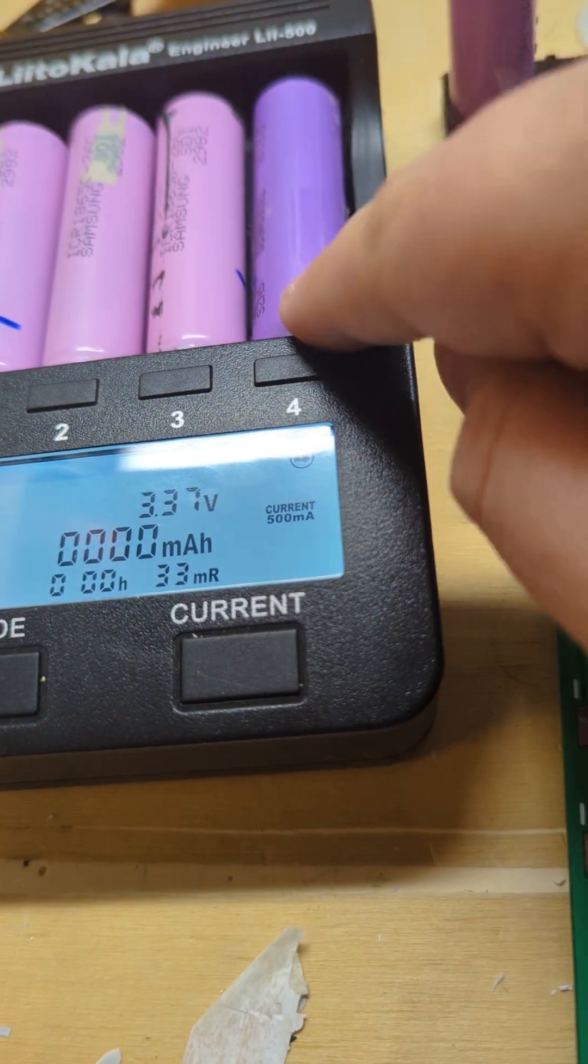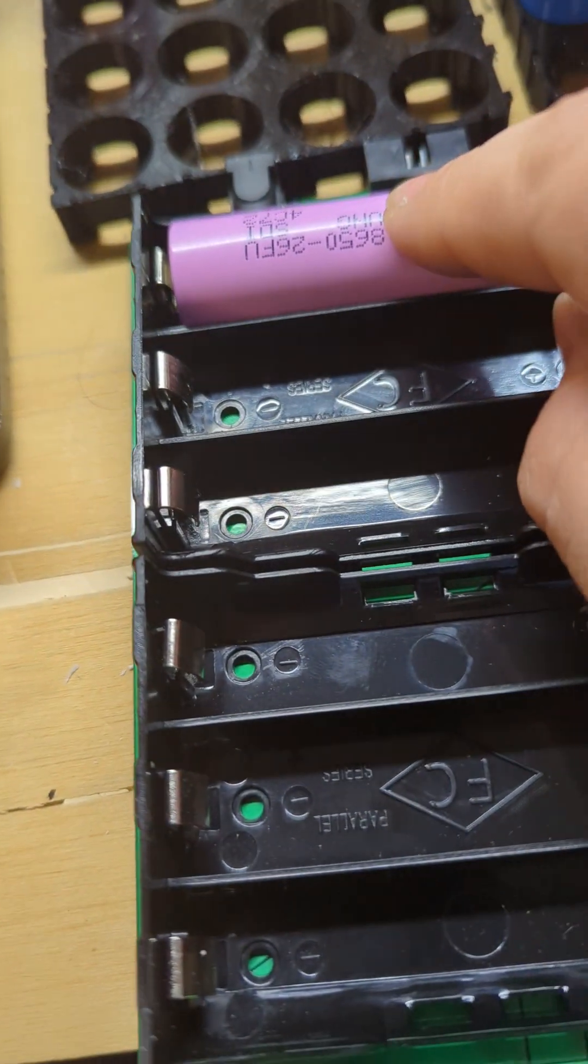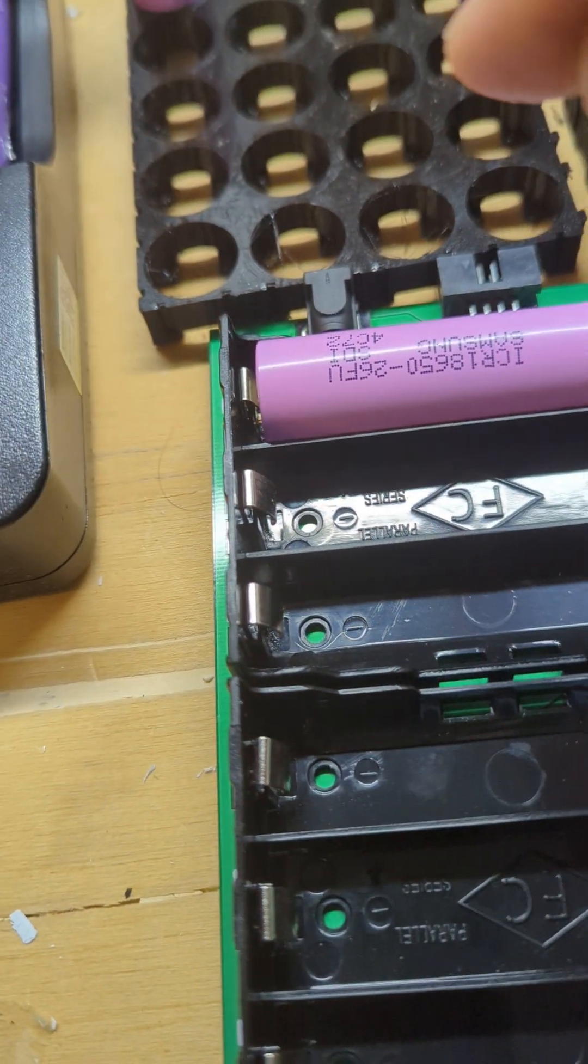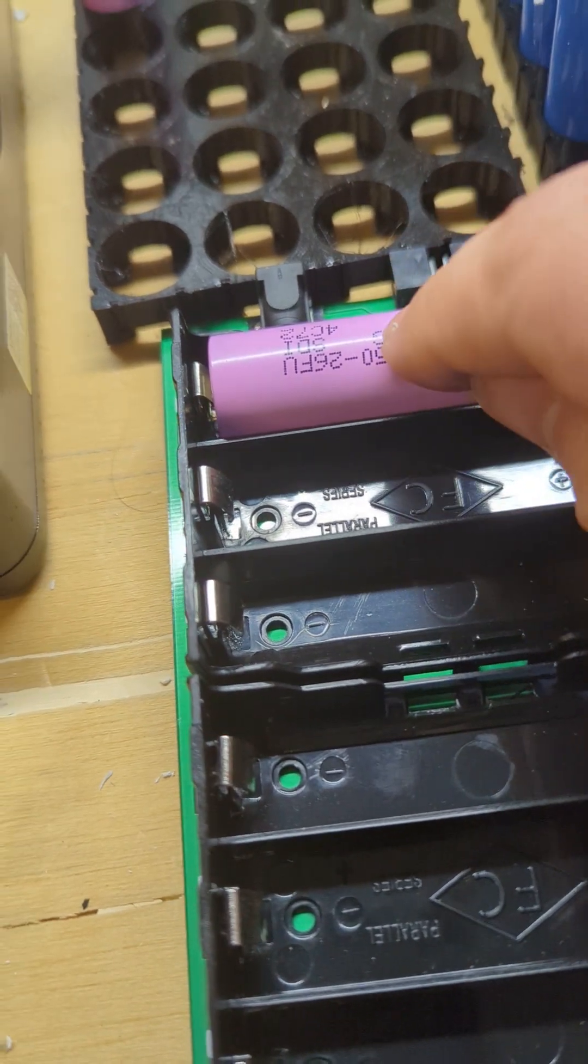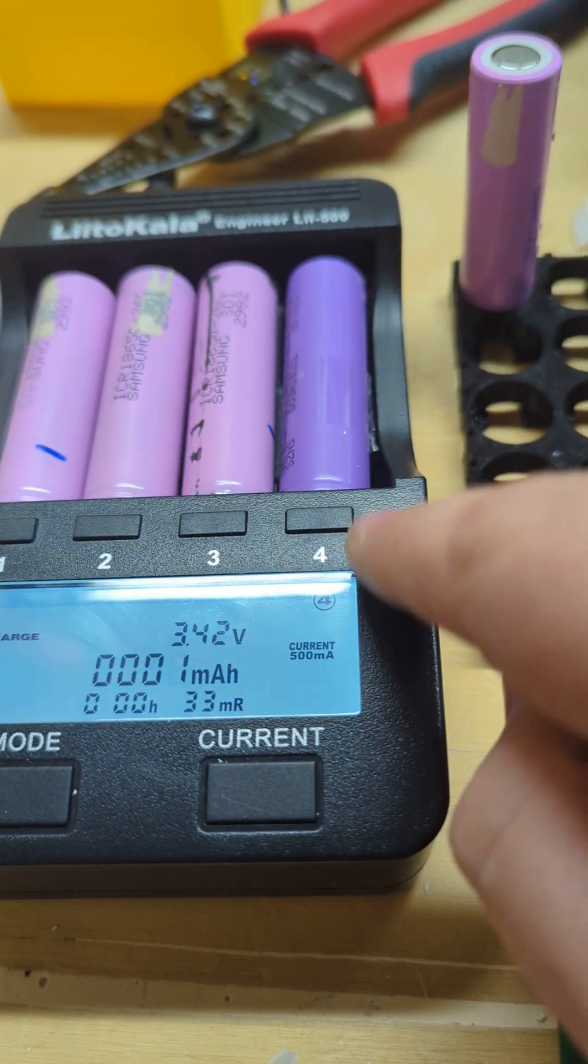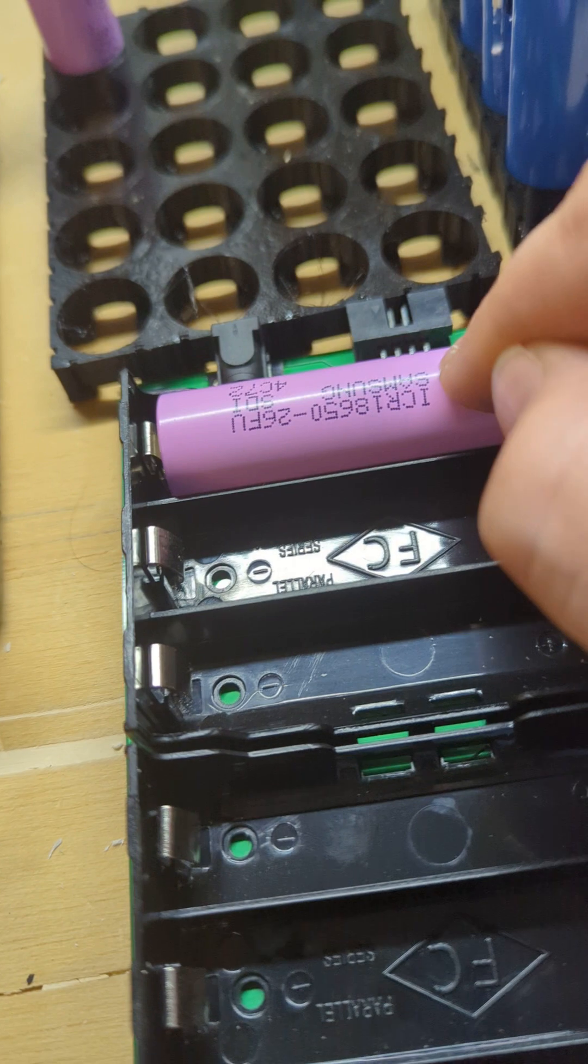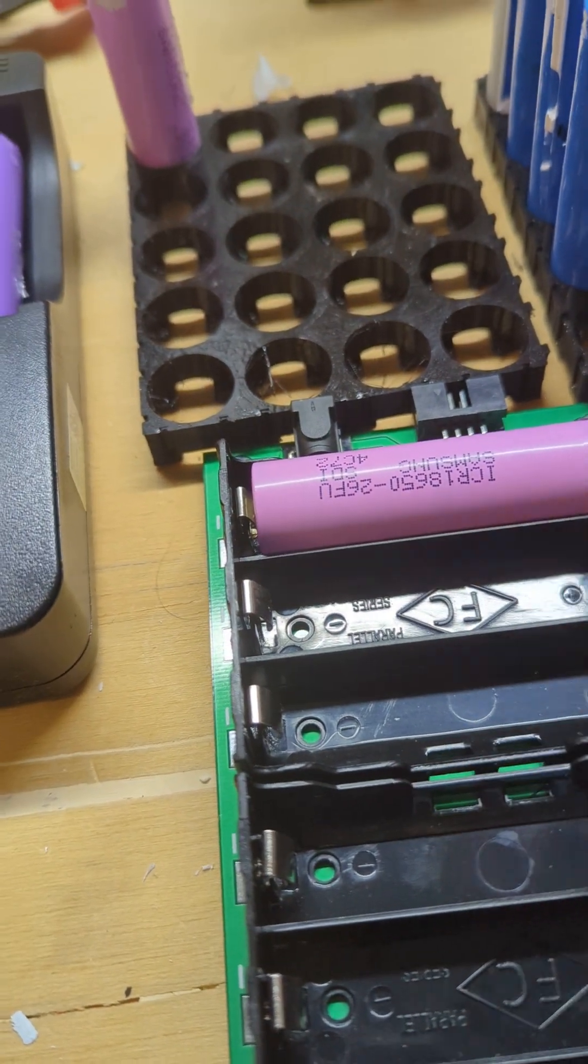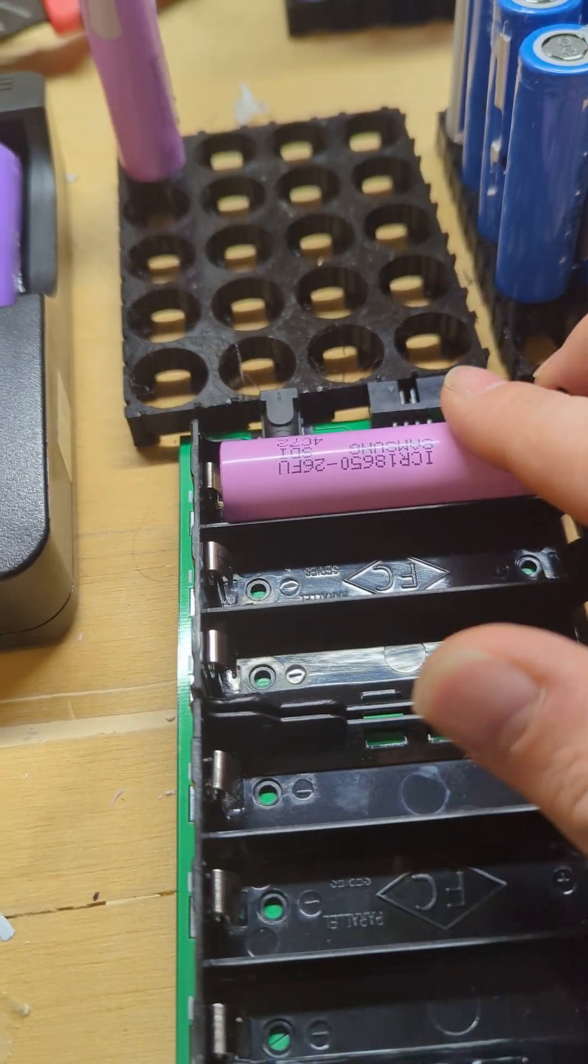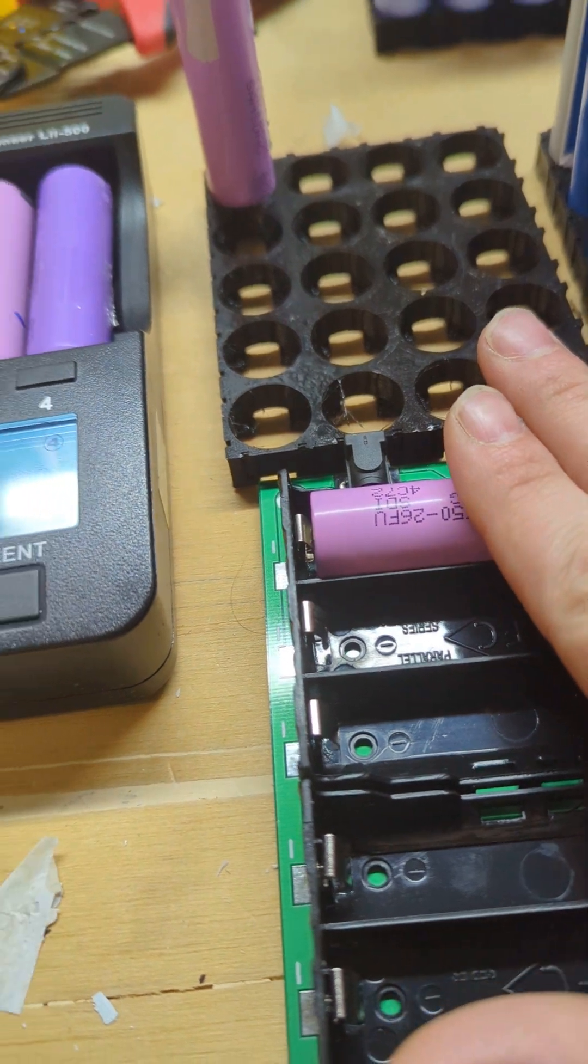We went from a battery that didn't charge to a battery that was able to charge just by jumping it from a good cell. Now, I know this does put stress on the cell. These are all recovered from laptop batteries, so I don't care. That's fine.